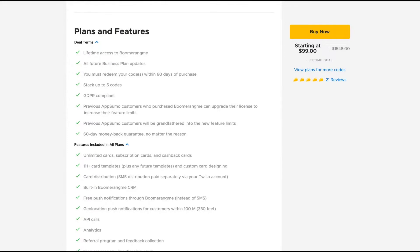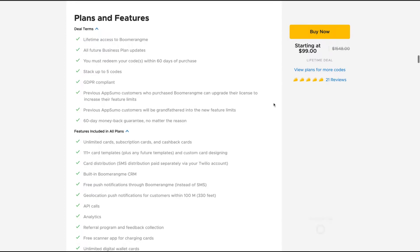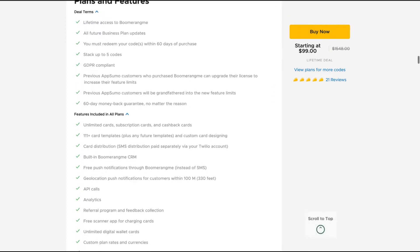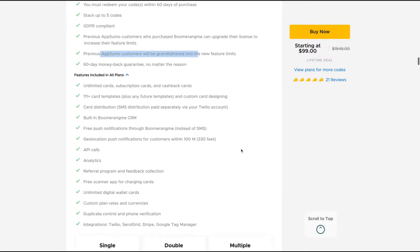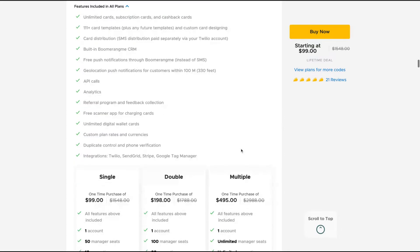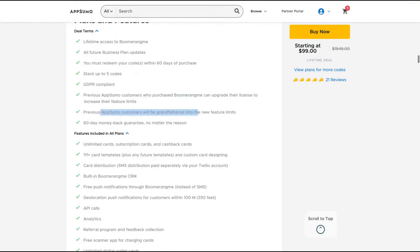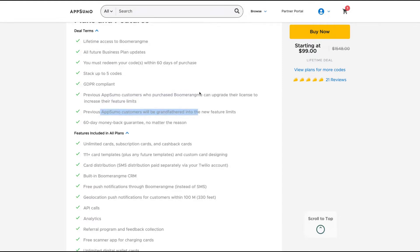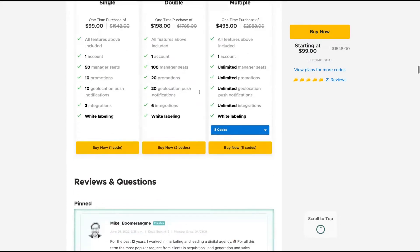So if you need the deal for your business, for instance, if you have a restaurant or a coffee shop, this is a really good deal to go. And remember that previous AppSumo customers will be grandfathered into the new feature limits and you can also buy more codes. Everyone is going to get their business plan updates.